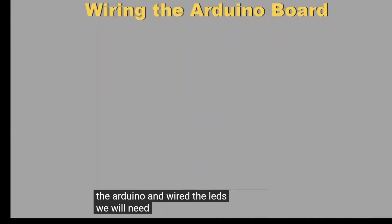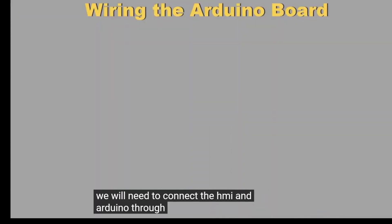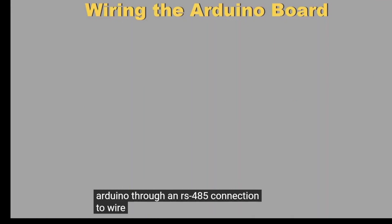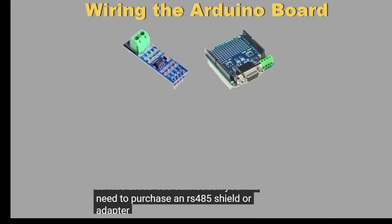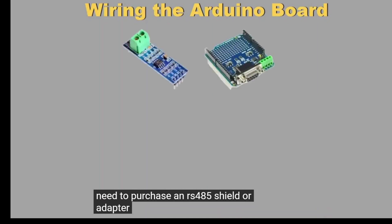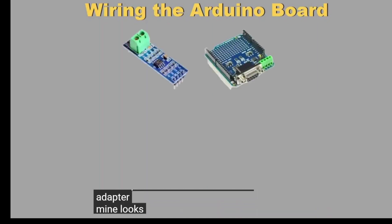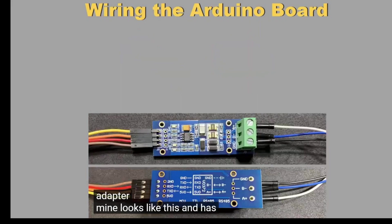Now that we have uploaded the code to the Arduino and wired the LEDs, we will need to connect the HMI to the Arduino through an RS-485 connection. To wire the RS-485 connection, you will need to purchase an RS-485 shield or adapter.